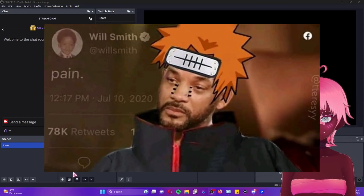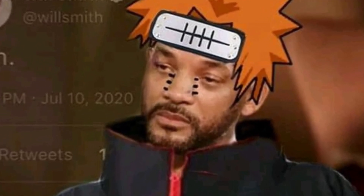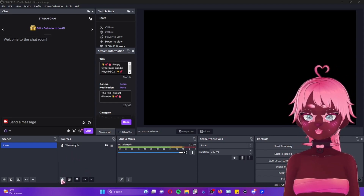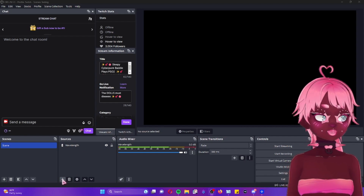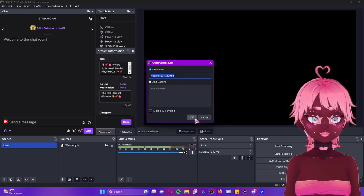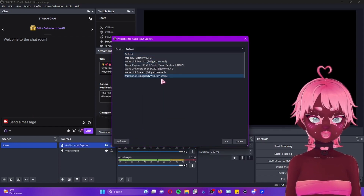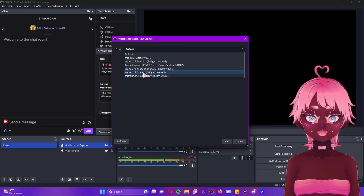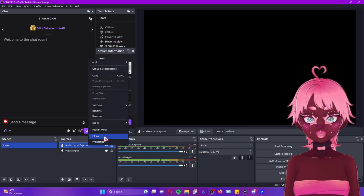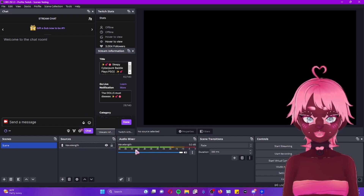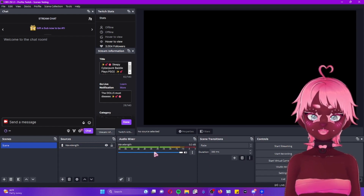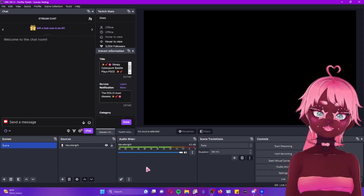Make sure you add an audio source — I learned the hard way by recording this entire section without one and only realizing it when I went to edit. To add one, press the little plus button in the Sources panel, go to Audio Input Capture, name it, and then find whatever audio input you're using. Mine is Wave Link Stream. Press OK and it will appear in your Audio Mixer at the bottom. Once your audio input source is there, you'll be able to see the volumes and adjust levels.